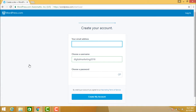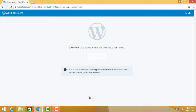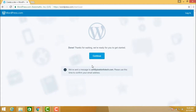Now I need to log in. I log in with a particular email ID, choose a username, and give my password. Then click 'Create My Account'. It says it will take a minute, and they have sent a confirmation email to the email ID to continue.